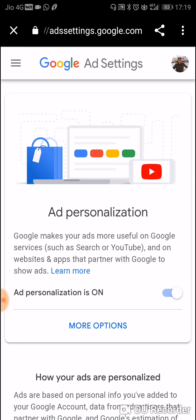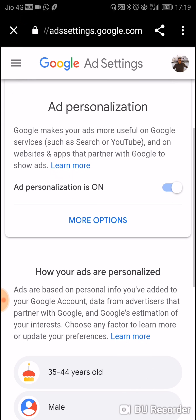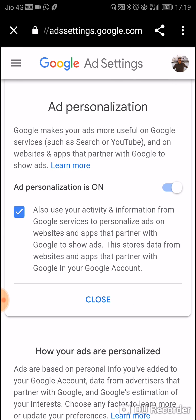There you can see ad personalization is on. There are also more options: 'Use your activity information from Google services to personalize ads on websites and apps that partner with Google' and 'Show ads using data stored from apps that partner with Google in your account.'